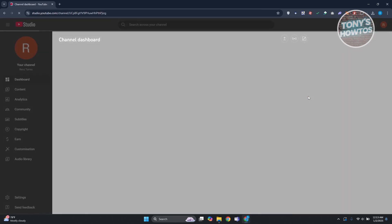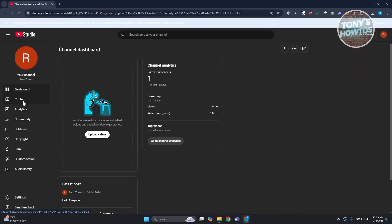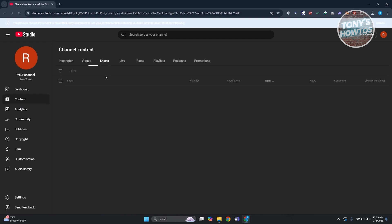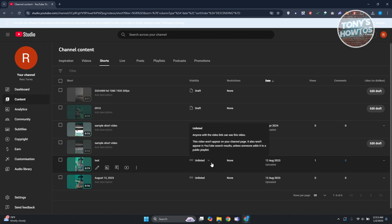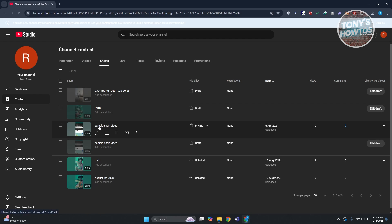Now from here what we need to do next is we need to go to our content at the left panel. From here you want to go into shorts and you want to go ahead and select the short that you want to go ahead and start adding music to.